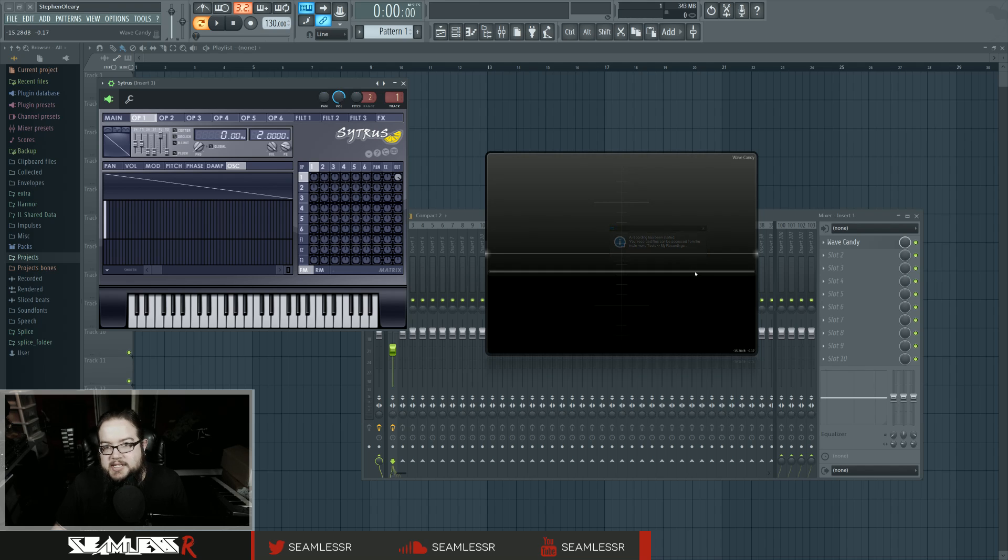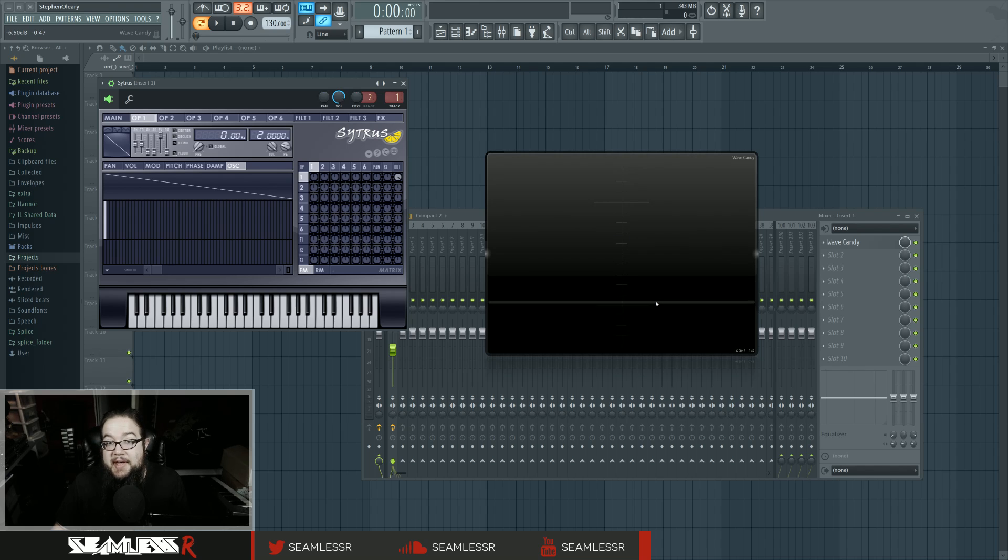Hi, I'm Seamless, and this is the basic terminology video where we're talking about LFOs.